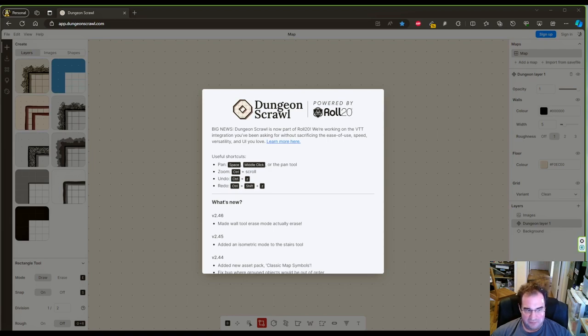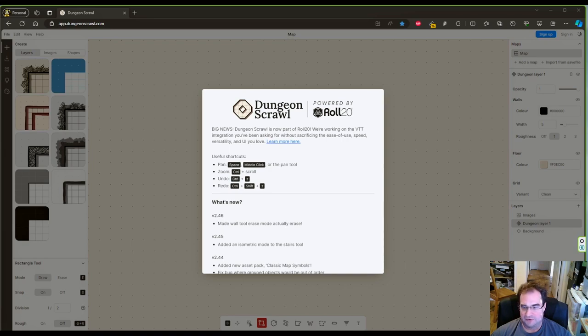For this example we are going to use Dungeon Scroll which is a free program and I will put a link in the description below.